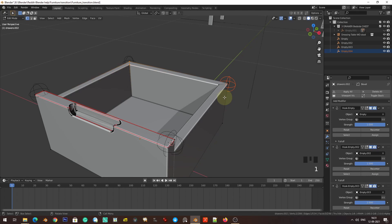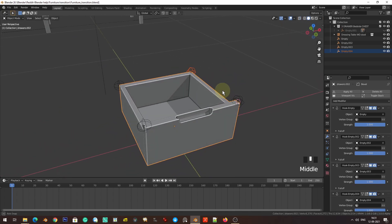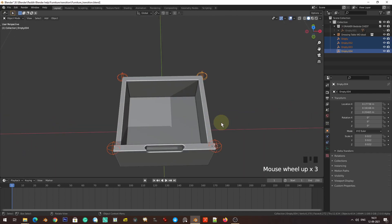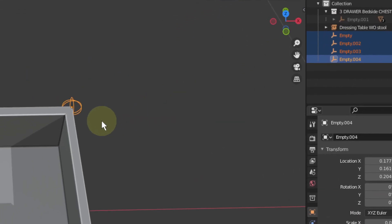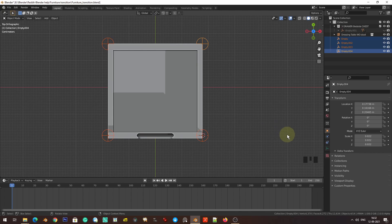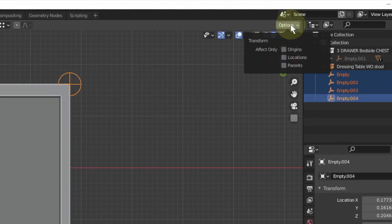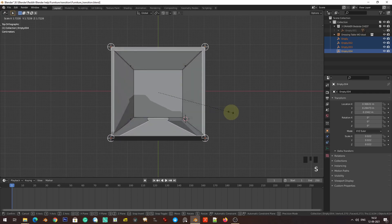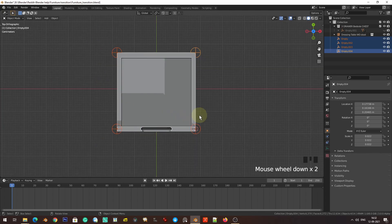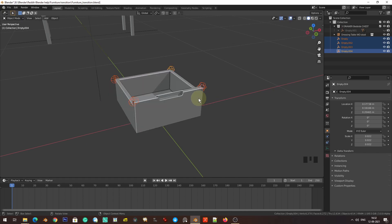So now we have this setup. I'm going to select these empties and scale them up. I showed you the 'Affect Only: Location' option — I'll show you again. If I scale these empties to move the vertices, now there are multiple vertices so they would scale them close to each other — we don't want that. So we select 'Affect Only: Location.' Now when we change location, the thickness of the drawer is not changed. The empties move away from each other, pulling the walls of the drawer apart.